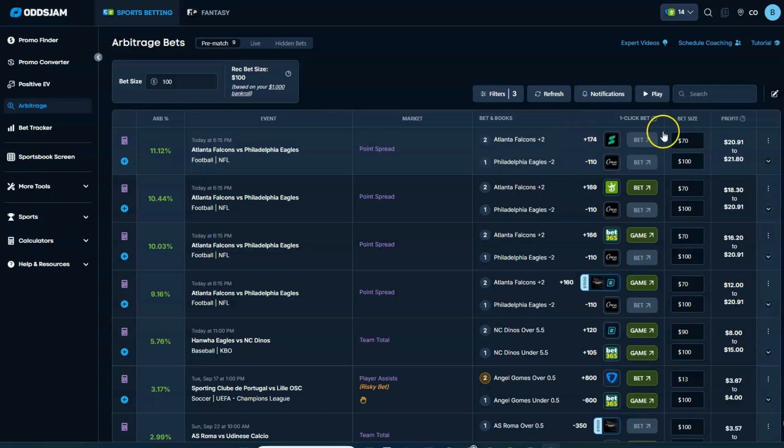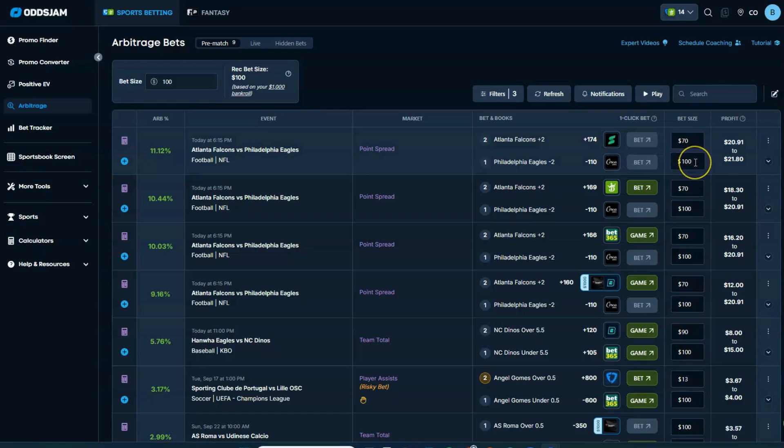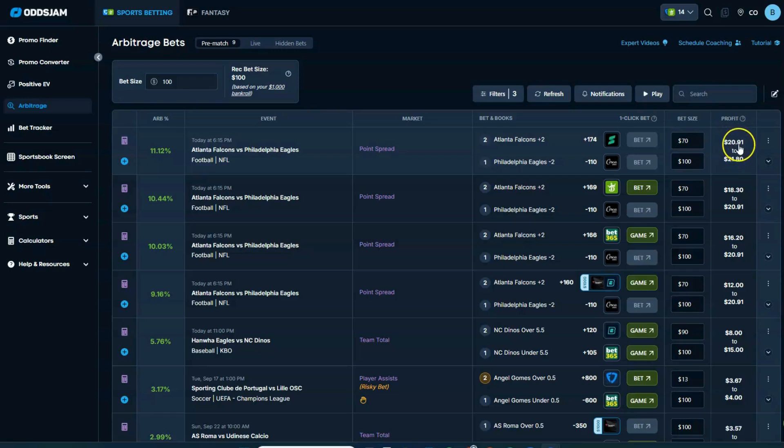And what you would do, assess your bet size. So you could go in and put, say, $70 on the Falcons plus two at SportTrade. You'd put $100 on the Eagles minus two at minus 110. And it shows you here the results. You're going to profit about $21, $22, depending on which scenario wins.